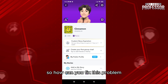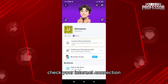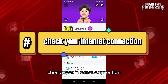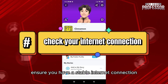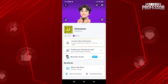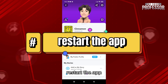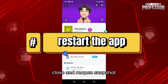So how can you fix this problem? First of all, check your internet connection — ensure you have a stable internet connection and try switching between Wi-Fi and mobile data to see if there's an improvement. Second, restart the app: close and reopen Snapchat.